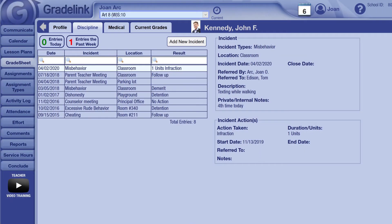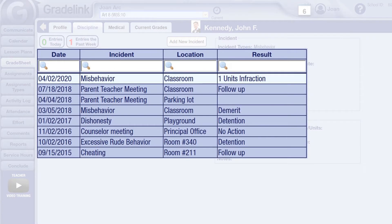The counseling section allows you to keep track of different behavioral events, both positive and negatives, related to a particular student within Grade Link. These are also referred to as incidents. This section is primarily focused on keeping track of and following up on instances where a child does something that requires additional action, whether it be a demerit, detention, suspension, or so on.